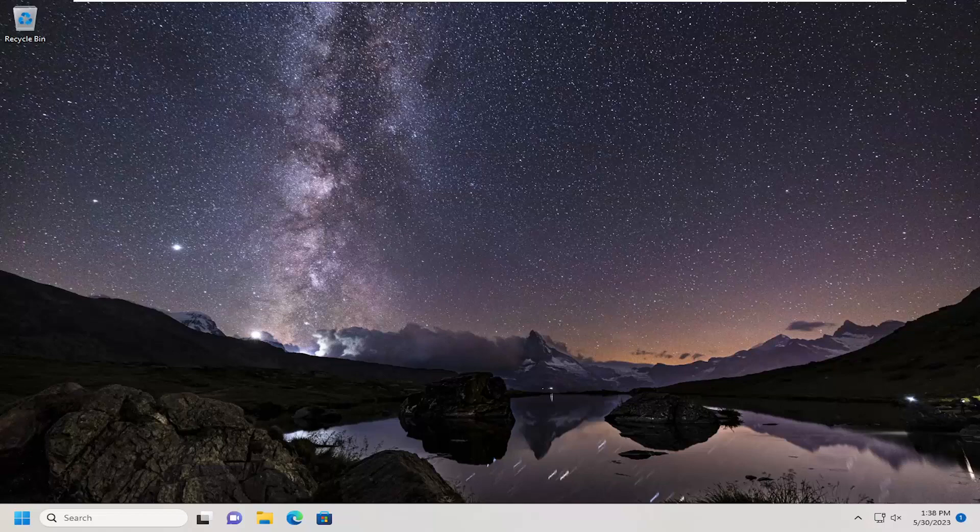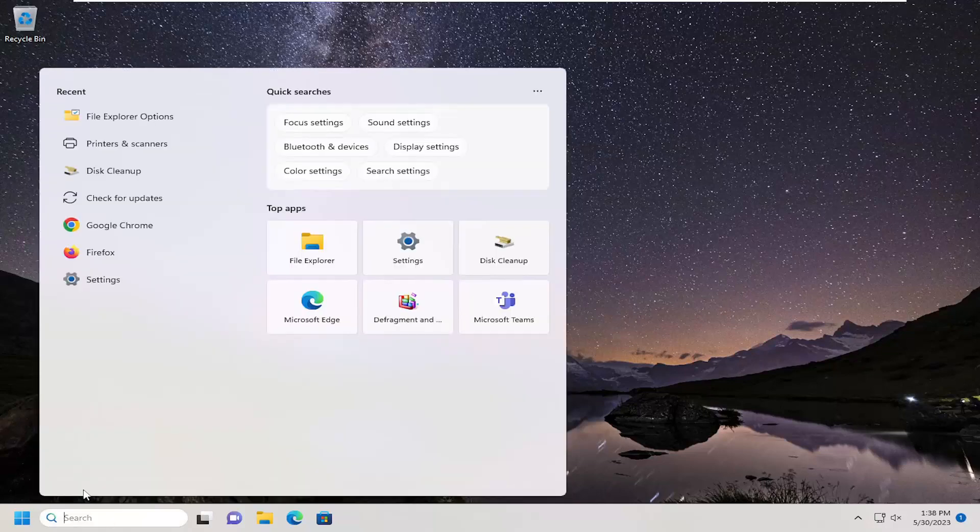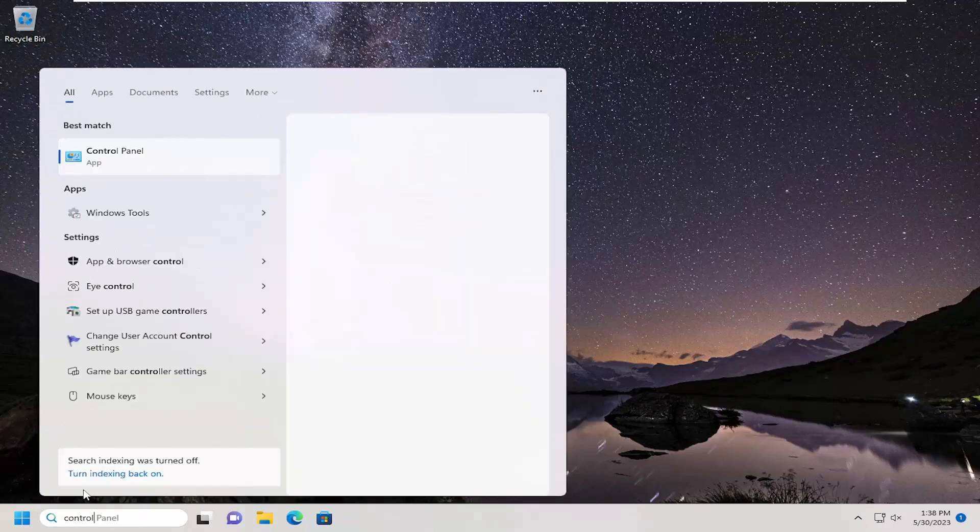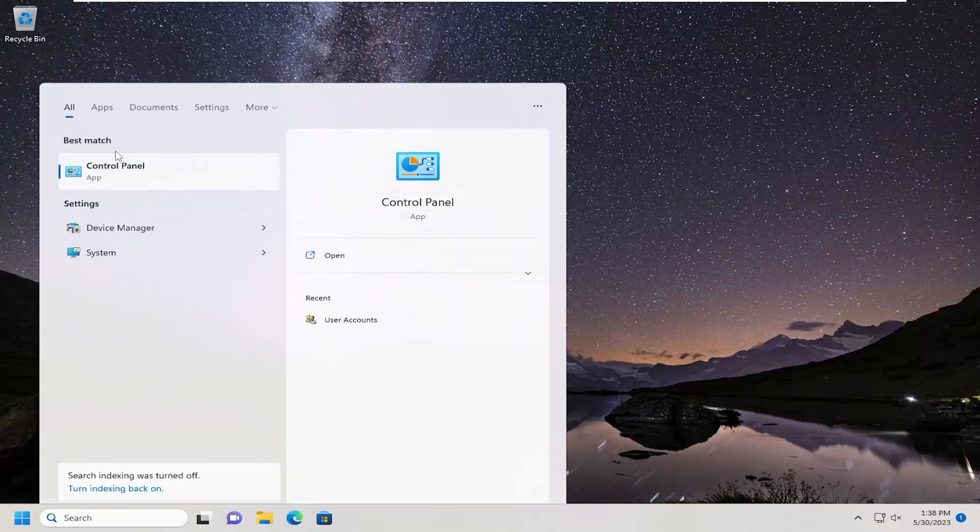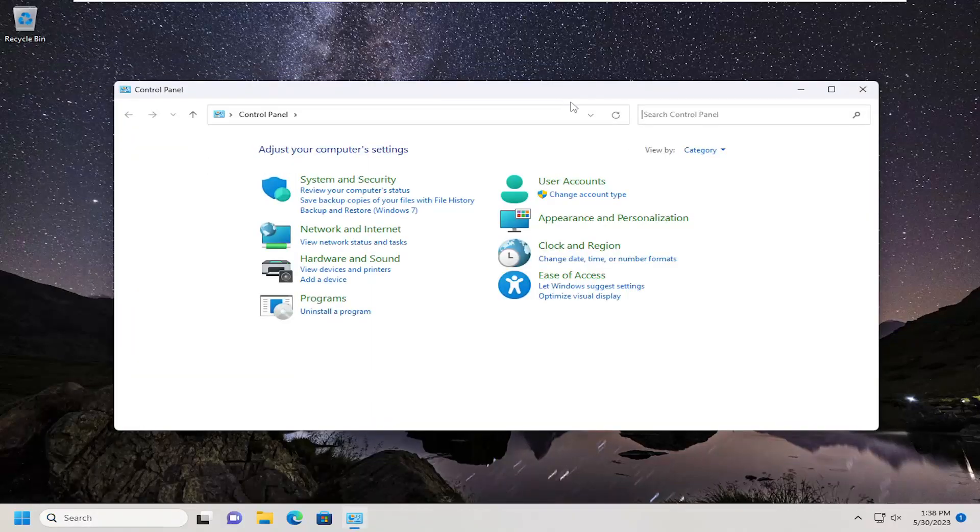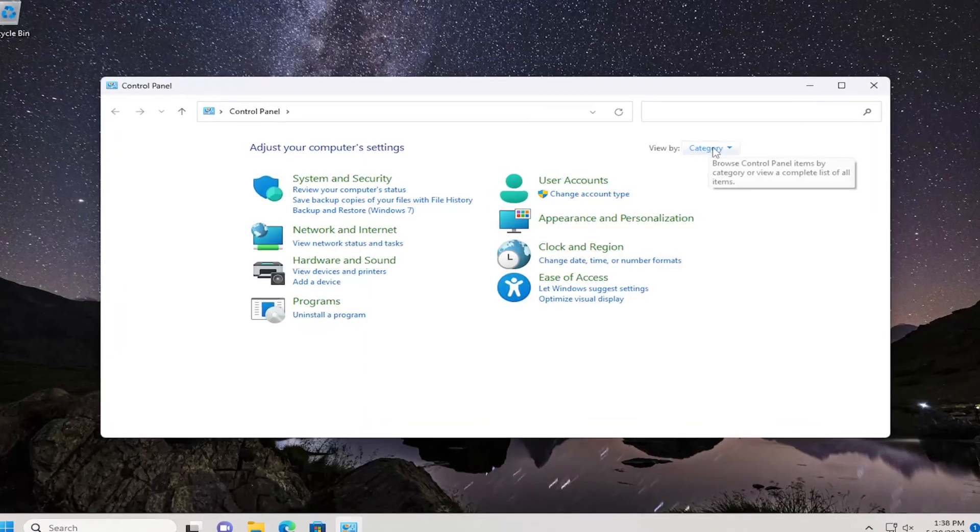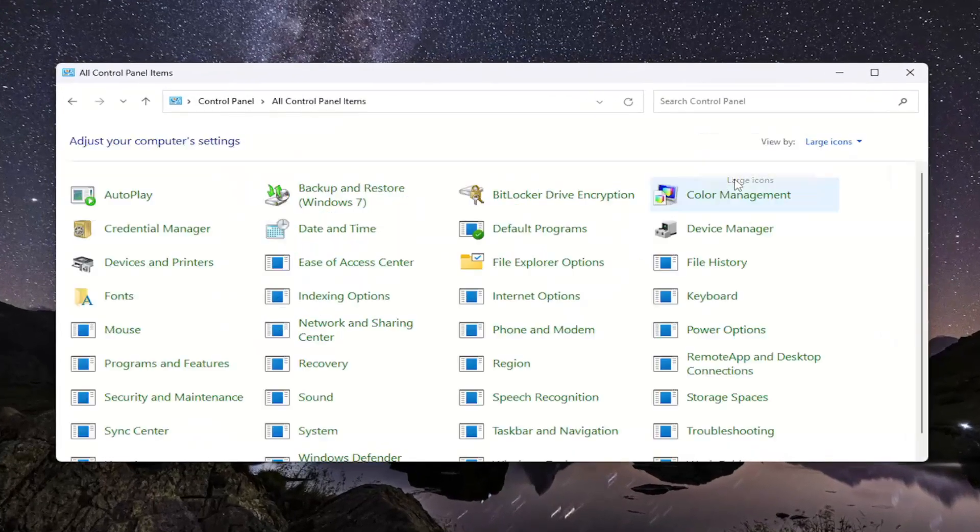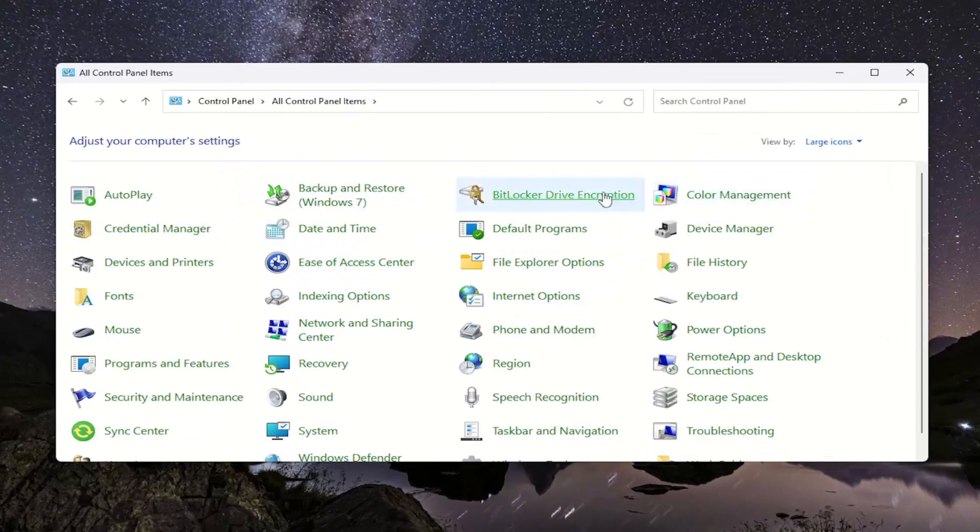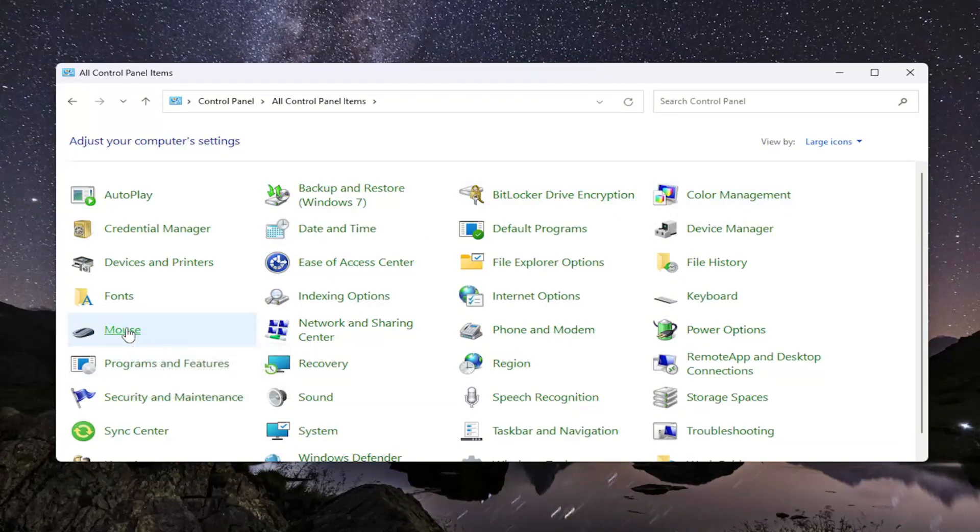If that does not achieve the desired result, something else we can try here as well. Open up the search menu, type in Control Panel. Best match should come back with Control Panel. Go ahead and open that up. Set your view by in the top right to large icons, and then you want to go down and select Mouse.